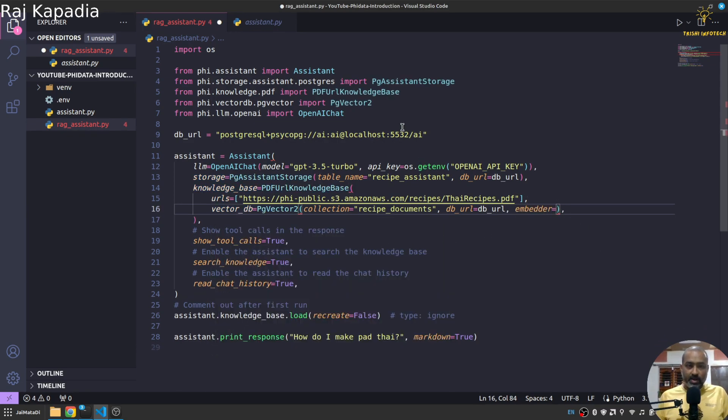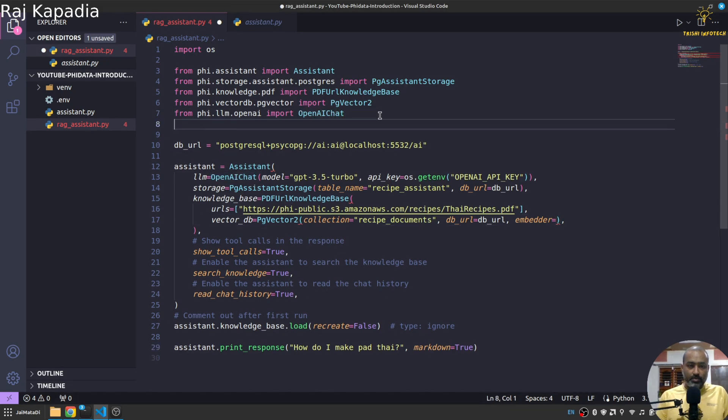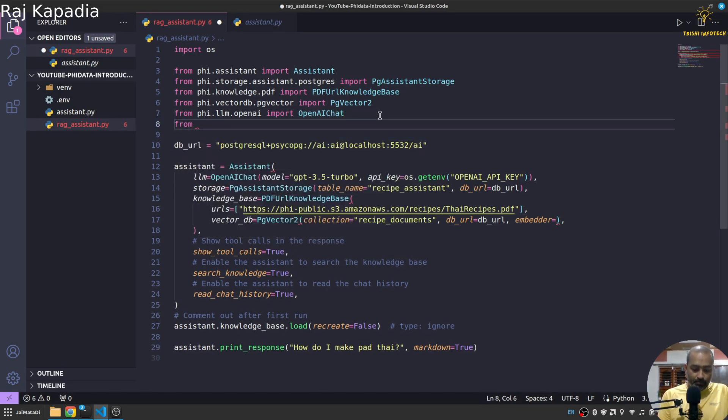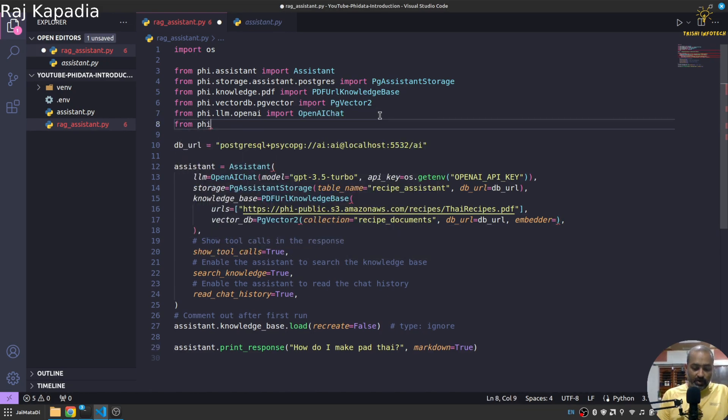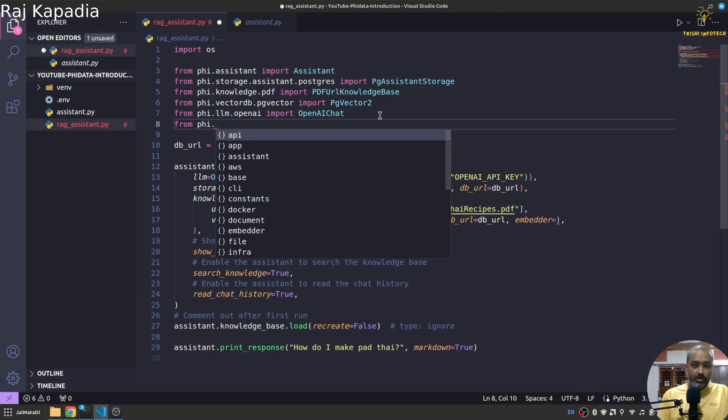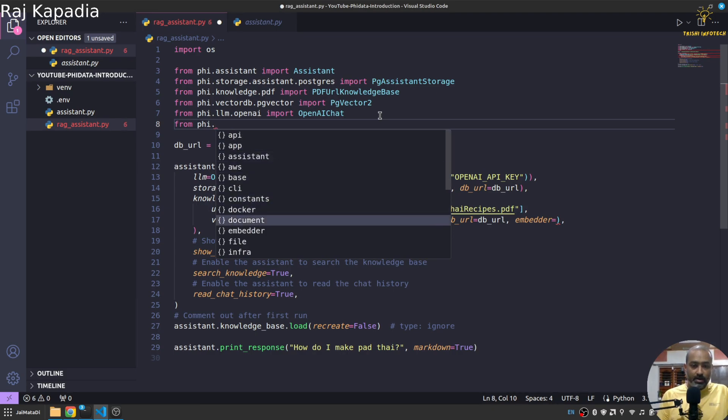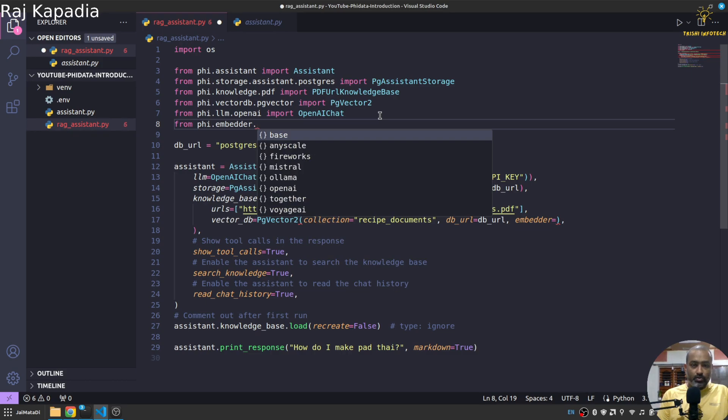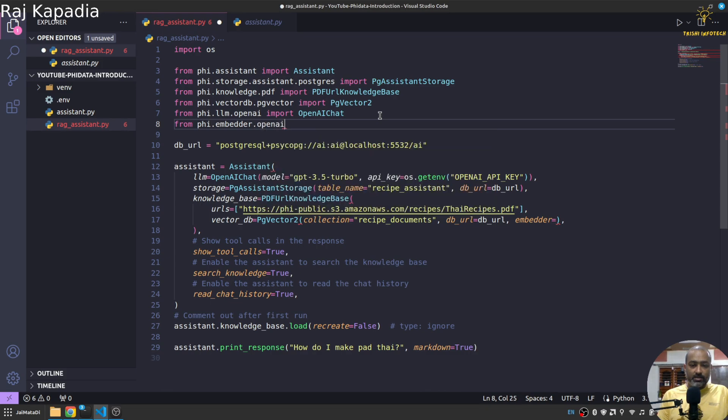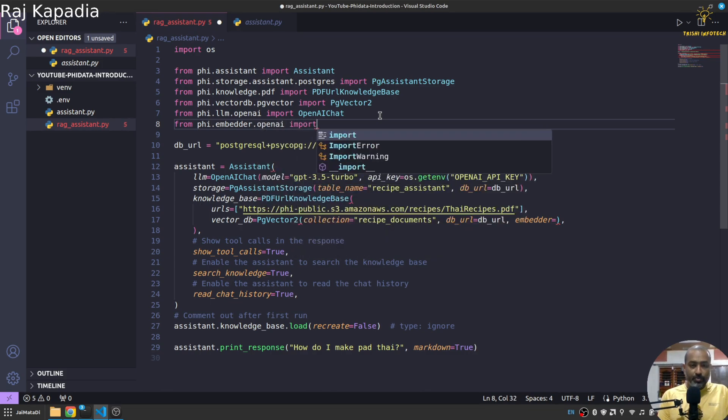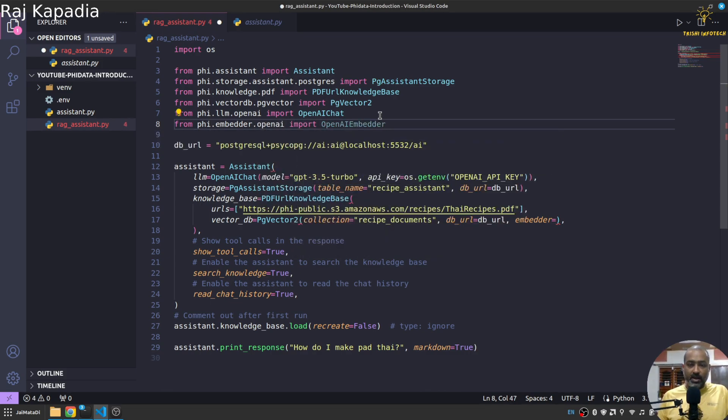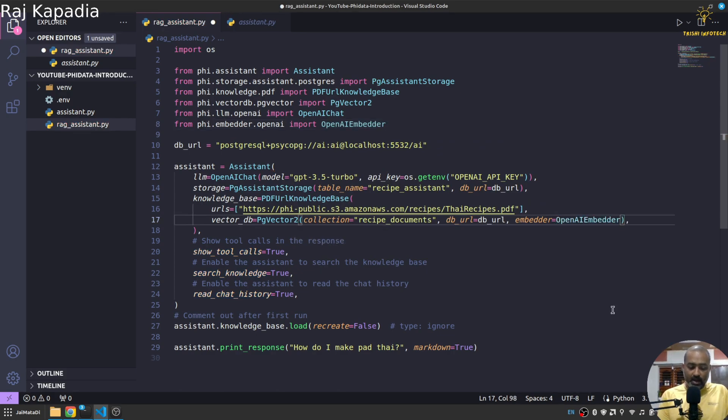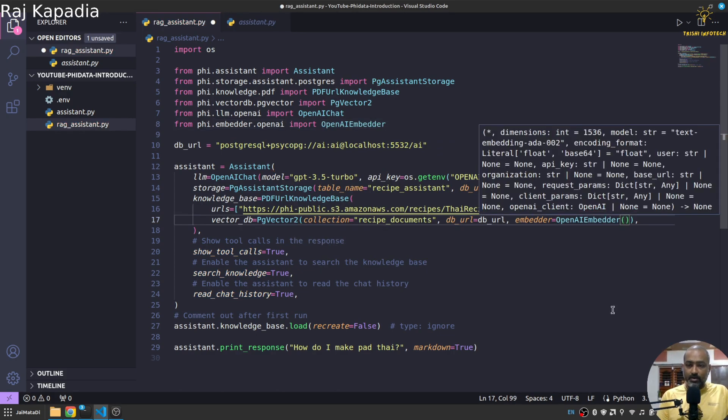Yeah so let me do this. From Phi.embedder, there is embedder.openai, import OpenAIEmbedder. And here I'll say OpenAIEmbedder and the API key is os.getenv.